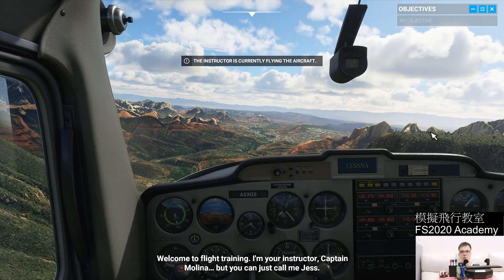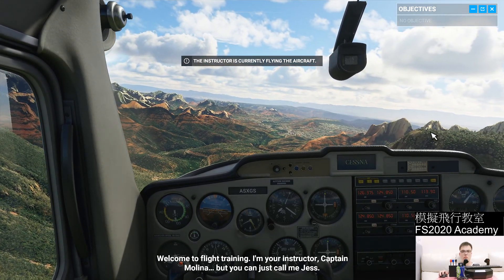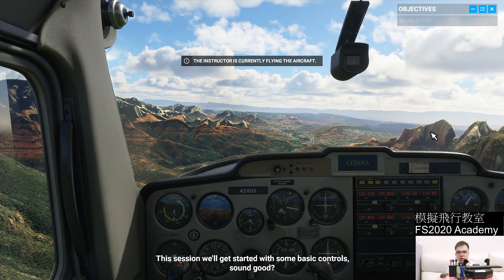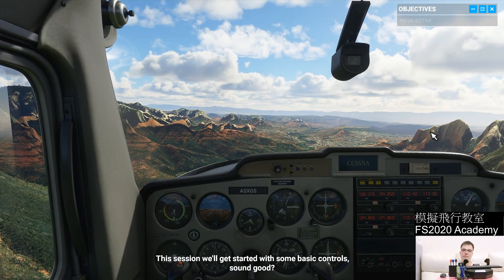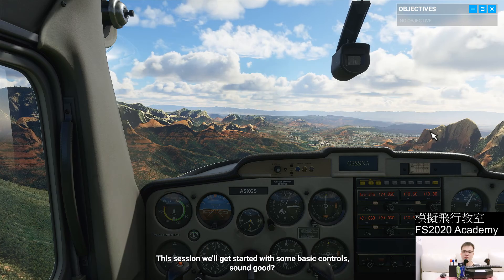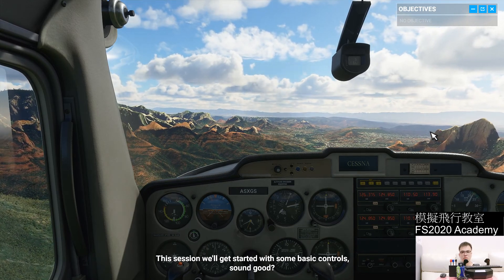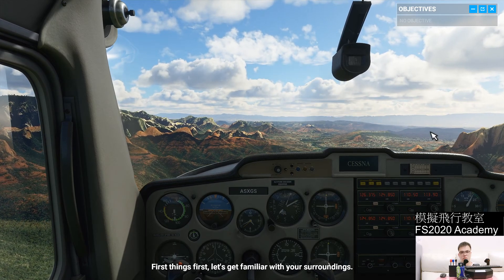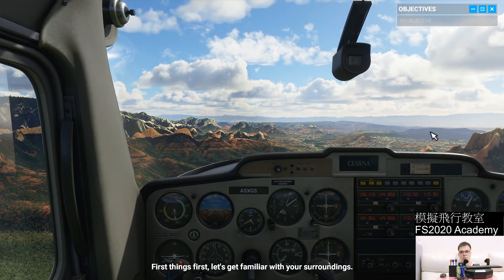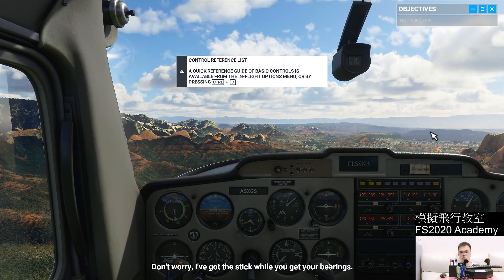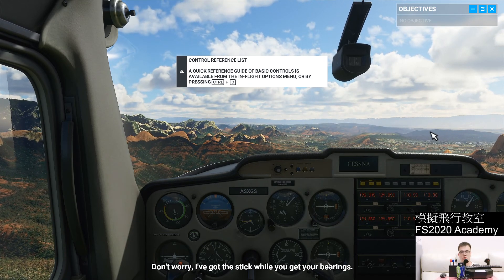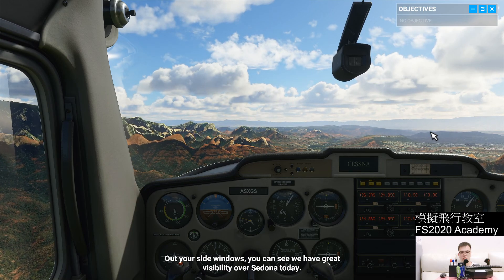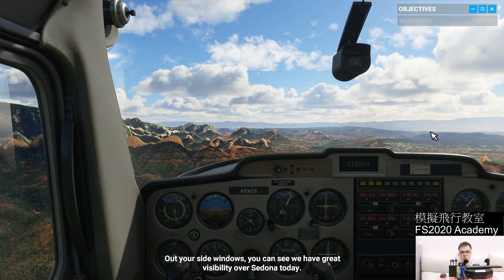Welcome to Flight Training. I'm your instructor Captain Molina, but you can just call me Jess. This session we'll get started with some basic controls. First things first, let's get familiar with your surroundings. Don't worry, I've got the stick while you get your bearings. Out your side windows, you can see we have great visibility over Sedona today.